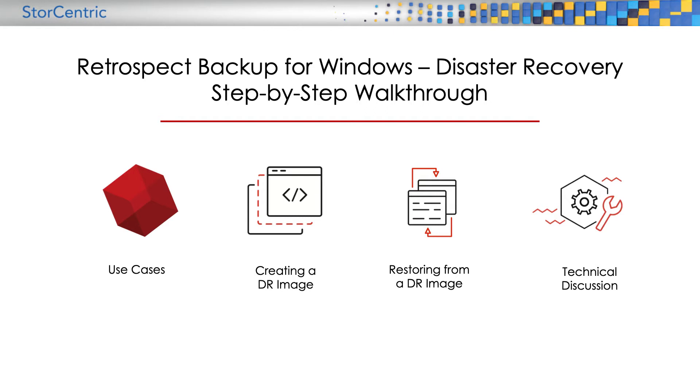Finally, we will cover a technical discussion of BIOS versus UEFI drive sizes and how those can affect your restore.